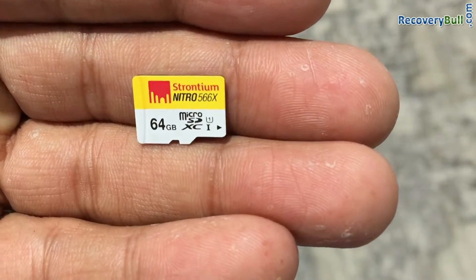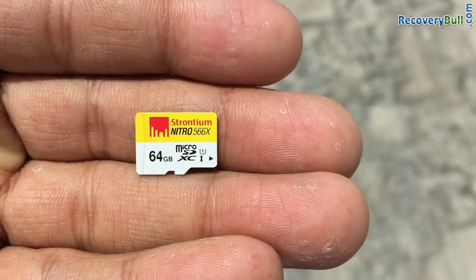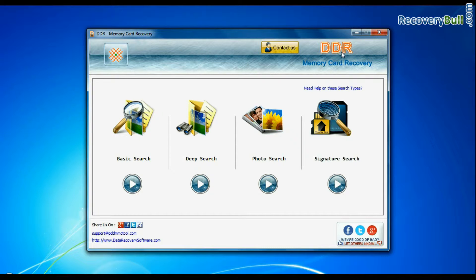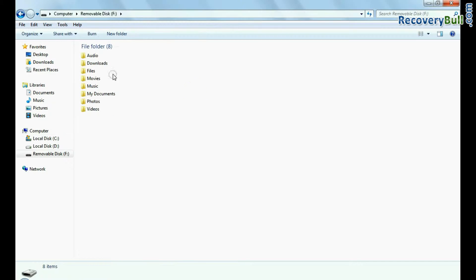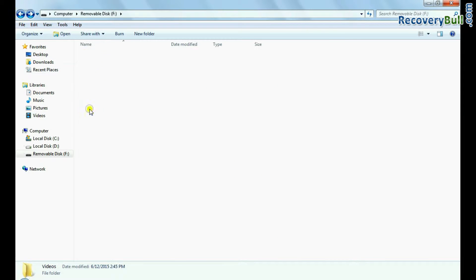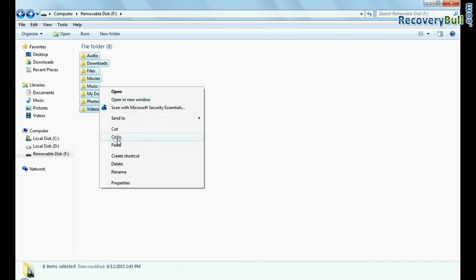In this video, you will learn how to recover deleted data from a 64GB memory card using DDR Memory Card Data Recovery Software. If you want to recover lost files and folders from memory cards such as micro SD cards...